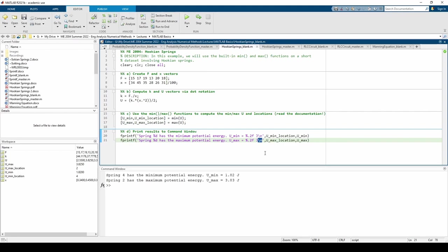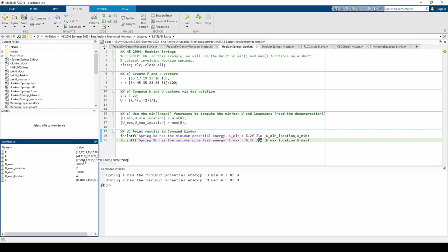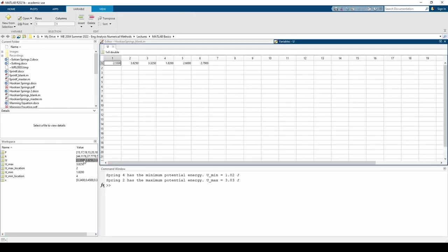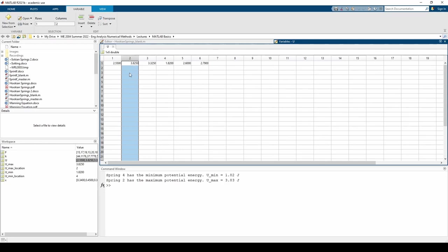When we run the code, we can see that we've obtained what appears to be the correct output in the command window. We can double click on the u variable in the workspace. Upon manual inspection, we can see that the fourth spring does in fact have the lowest potential energy at 1.82 joules and the second spring has the highest potential energy at about 3.83 joules.